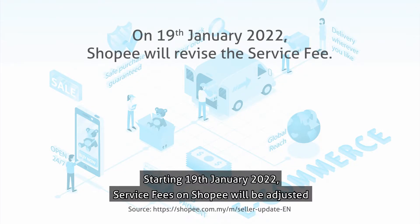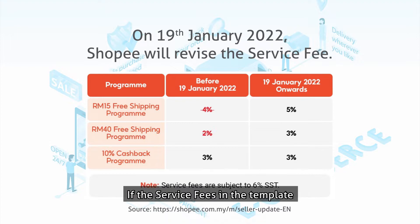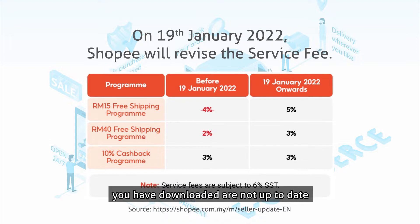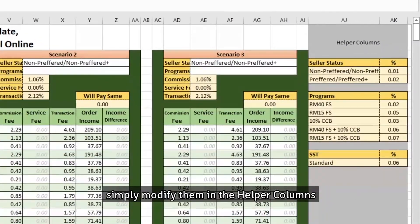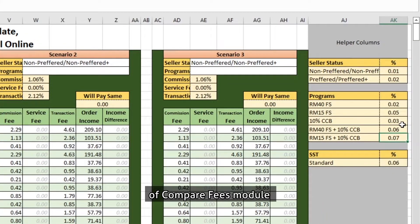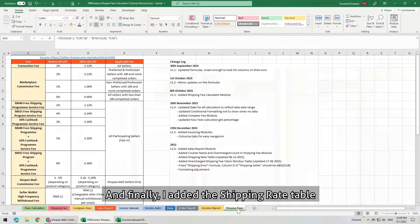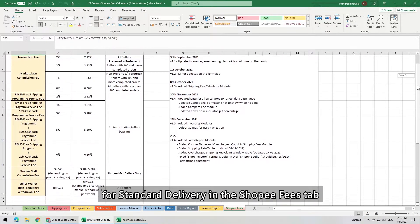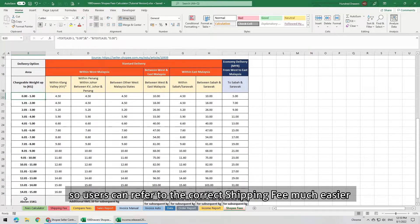Starting 19 January 2022, service fees on Shopee will be adjusted. If the service fees in the template you have downloaded are not up to date, simply modify them in the helper columns of the Compare Fees module. And finally, I added the shipping rate table for standard delivery in the Shopee Fees tab, so users can refer to the correct shipping fee much easier. A link to the Shopee Seller Education Hub article is also included.